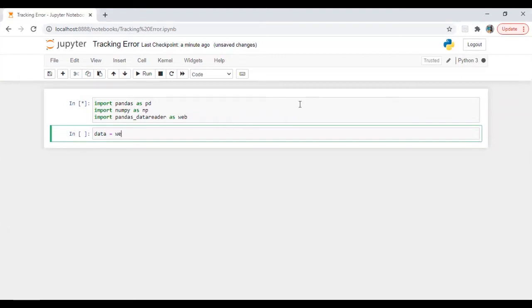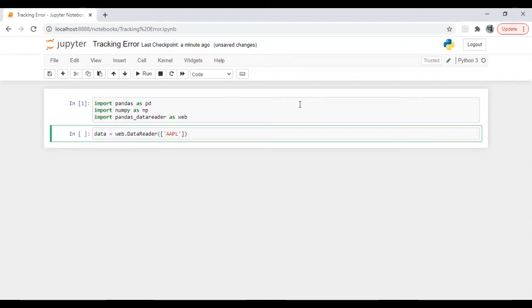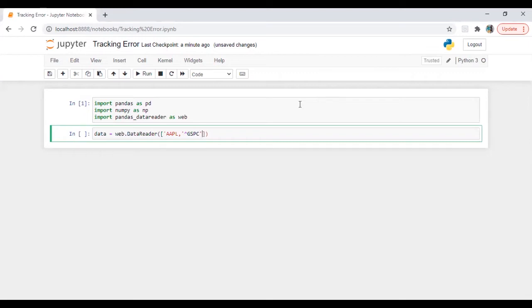Let's run this. Data is equal to web dot data reader. Here we are going to pass the name of the stock. And we also need benchmark since tracking error is always calculated against benchmark. So we are going to calculate it for S&P.